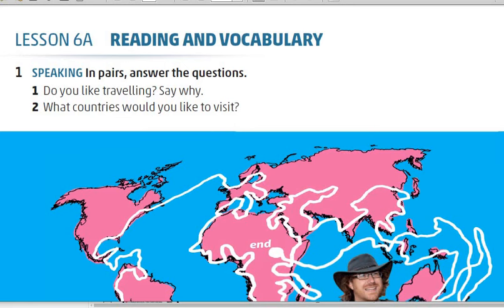Here we have to discuss some speaking activities. You can do it in pairs and answer the questions. Welcome everyone — this is Hayatuna Educational Channel. Today's topic is Reading and Vocabulary. We are required to do speaking activities, and we encourage speaking more English. In pairs, between you and your friend, you can answer these questions.